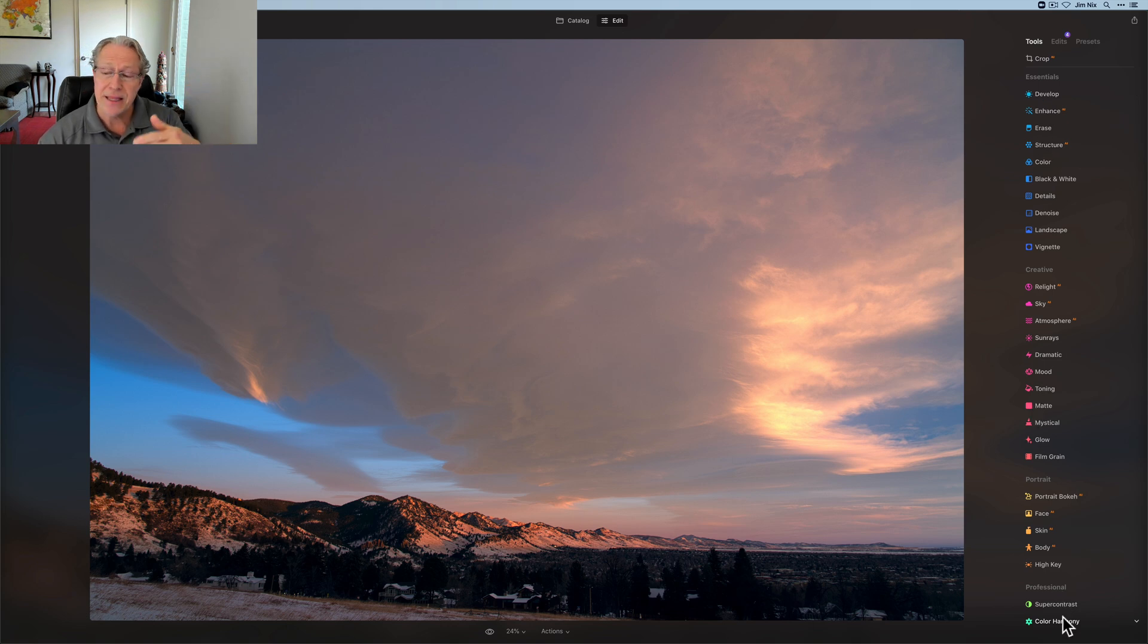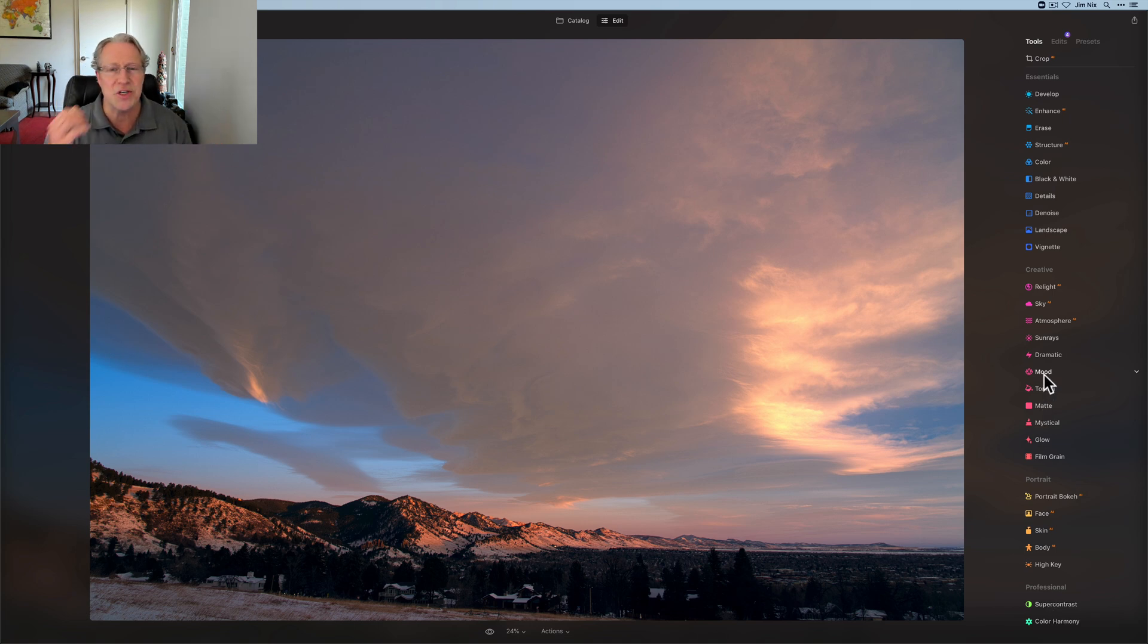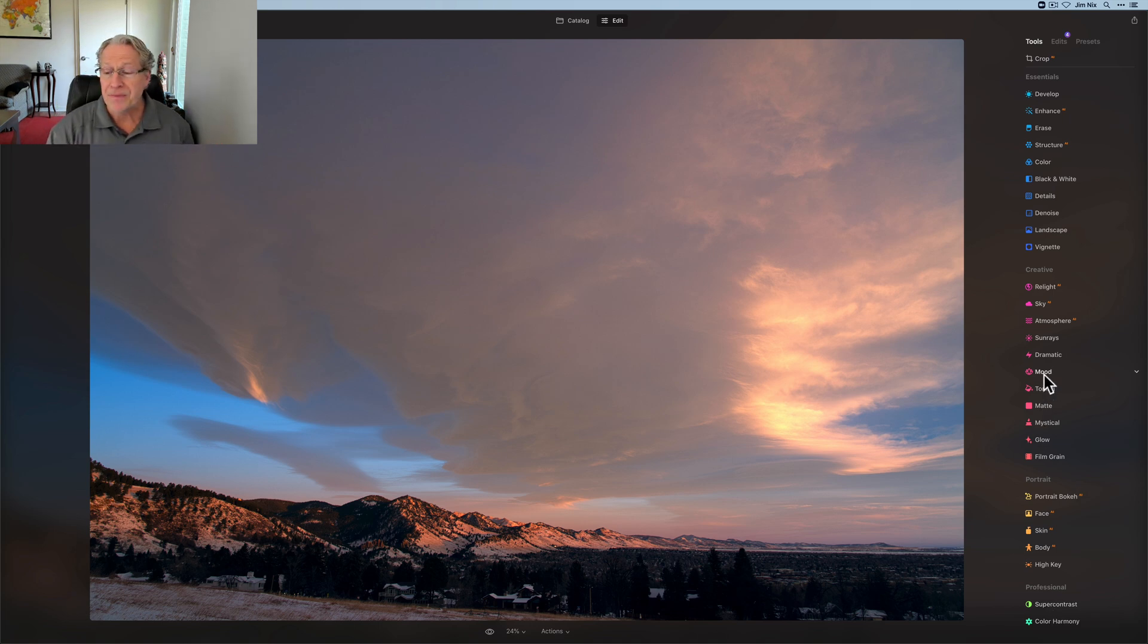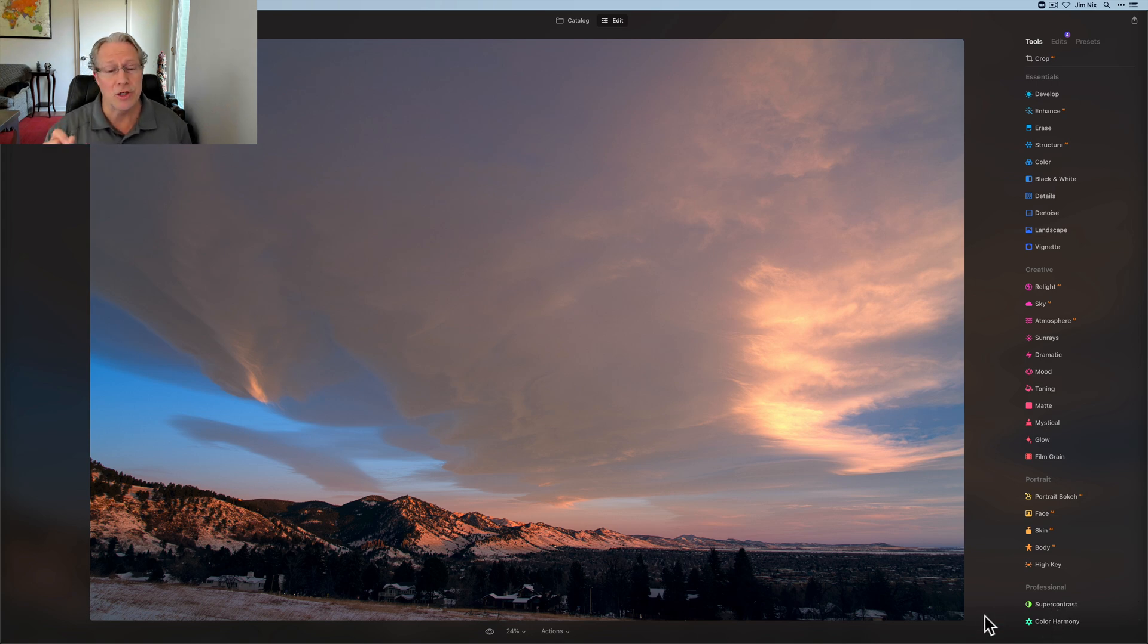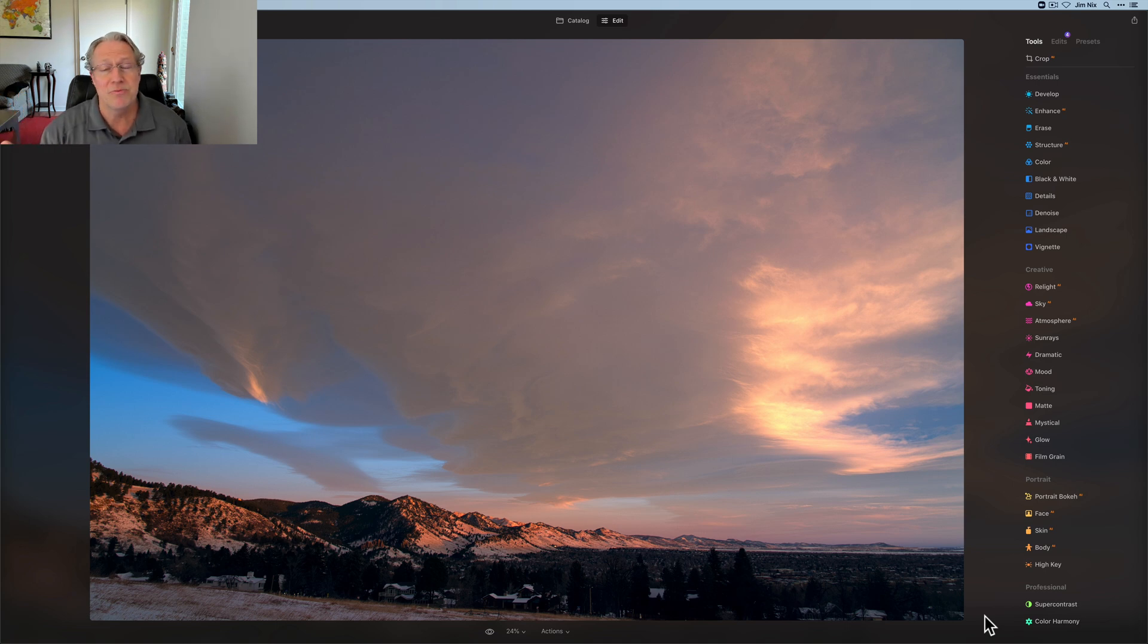Do some things, and then may actually skip over creative and come down and do stuff here in professional and then go back to creative. It just depends on the image. But these two tools in professional are super powerful and super amazing. But don't let the term professional scare you off. They, you know, maybe they're intimidating at first. Just move the sliders around. You're not going to break anything.